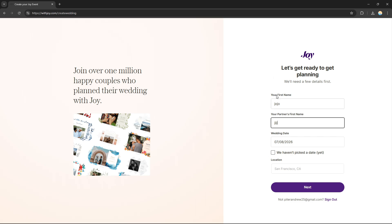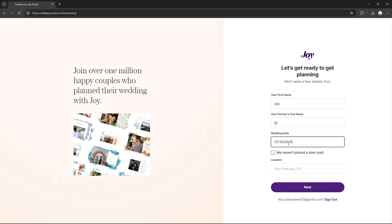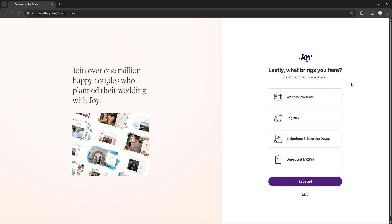You only need to input your first name and your partner's first name, and also the wedding date. You also need to input the location of your wedding. Once you've filled everything in, just click Next and you will be redirected to the next step.